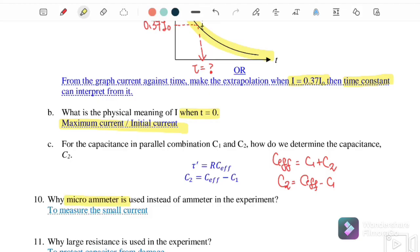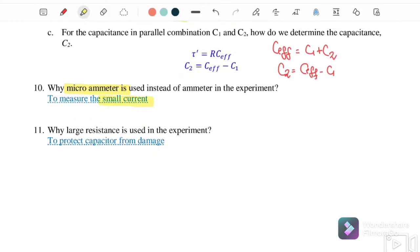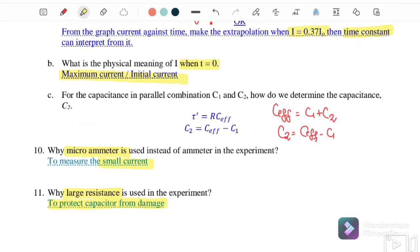A microammeter is used instead of an ammeter because it can measure small currents accurately. A large resistor is used to protect the capacitor. That concludes the discussion for Experiment 1. In the next video, we will discuss how to conduct the experiment and the report writing. See you then!